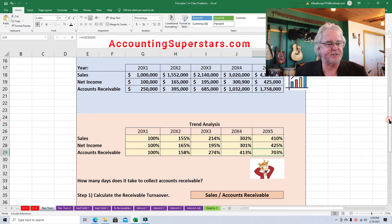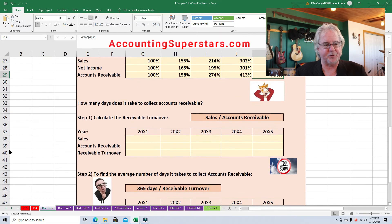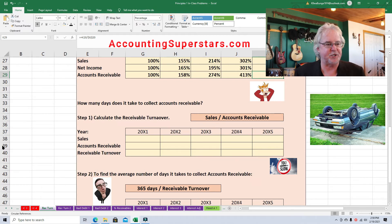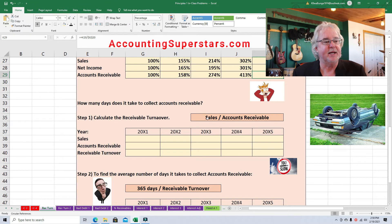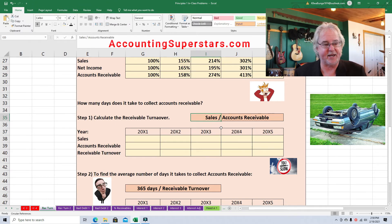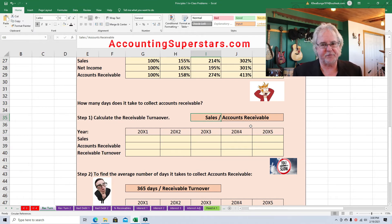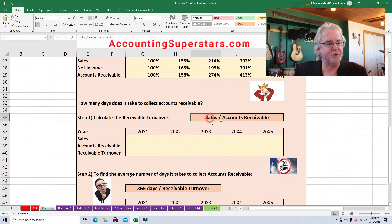Let's look at another indicator — the accounts receivable turnover. It's really easy to remember; it's one of the turnover ratios, and they all work the same way. You take the name of the ratio and put it on the bottom. So accounts receivable goes on the bottom, and sales goes on the top — 9 times out of 10 with these turnover ratios, sales is on top. For example, inventory turnover has inventory on the bottom; fixed asset turnover has fixed assets on the bottom; working capital turnover has working capital on the bottom.